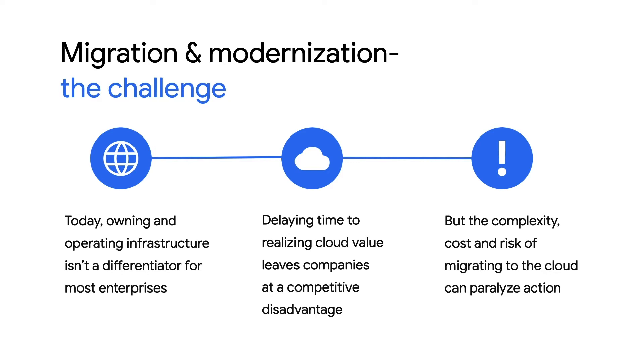Google Cloud wants to help businesses capture the benefits of cloud while reducing the complexity of doing a full refactor. Today, we're going to show you how that's possible with Google Cloud VMware Engine, a fast and safe way to move your VMware workloads to the cloud.